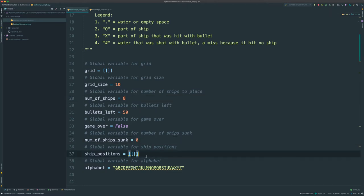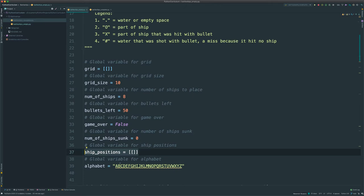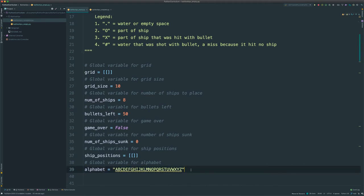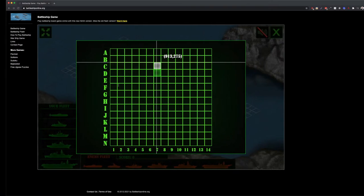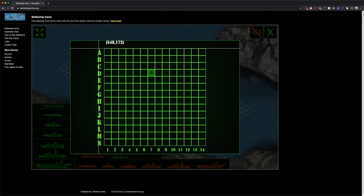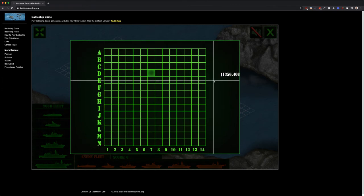Ship positions is another 2D array. It's going to keep track of every time we create a ship — we store the starting row, ending row, starting column, and ending column. We'll use this later to find out whether or not you sunk a ship every time you shoot a bullet. Alphabet is just a constant we use when displaying the rows of the grid, so we don't have to type all those letters out.